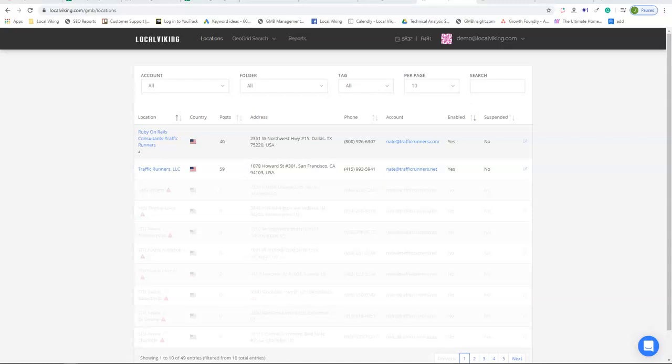Hey there everyone, this is James with LocalViking and today we're going to go over how to add locations to your LocalViking account.